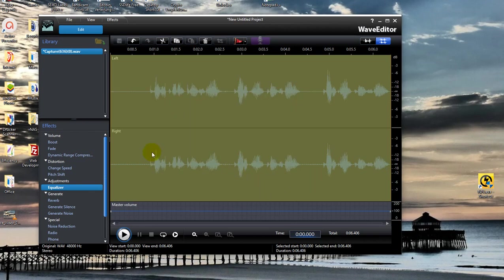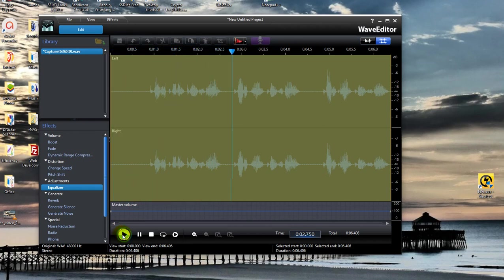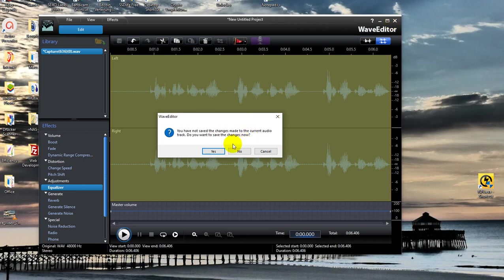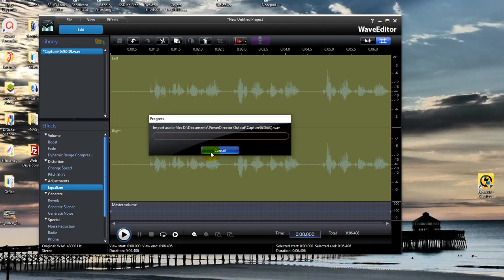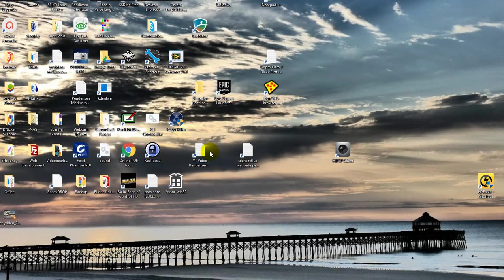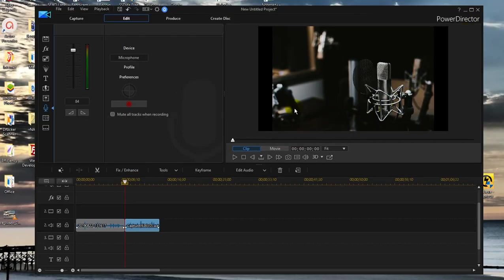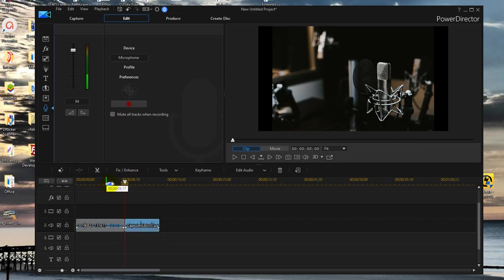As you can see now it already did that. We can double check. It is definitely higher now. And the good thing is we don't have to change and export and import or something like that. We just click on close here and it asks if we want to save the changes. We just say yes. And we automatically go back to CyberLink PowerDirector.